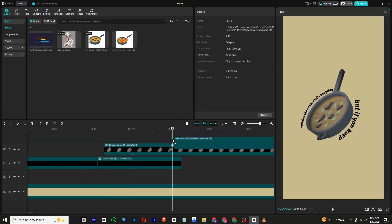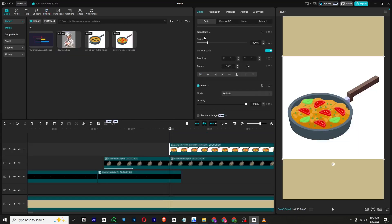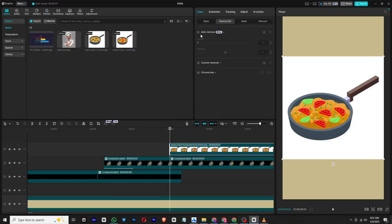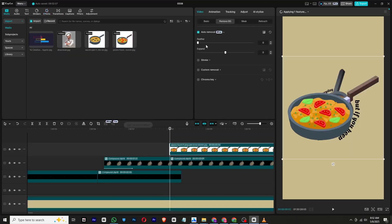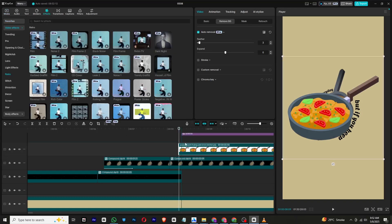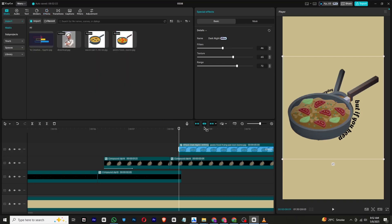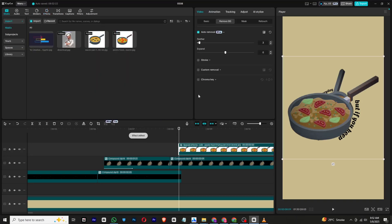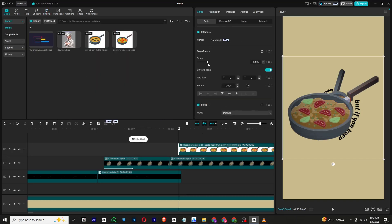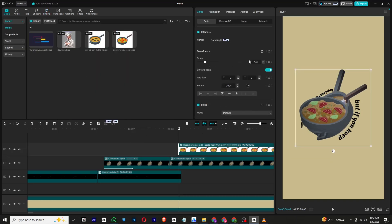Bring in another image of a pan with food cooked, remove the background, and again apply the Dark Night effect. Tweak its settings to enhance the overall look, and align it exactly where the previous pan was to maintain continuity.